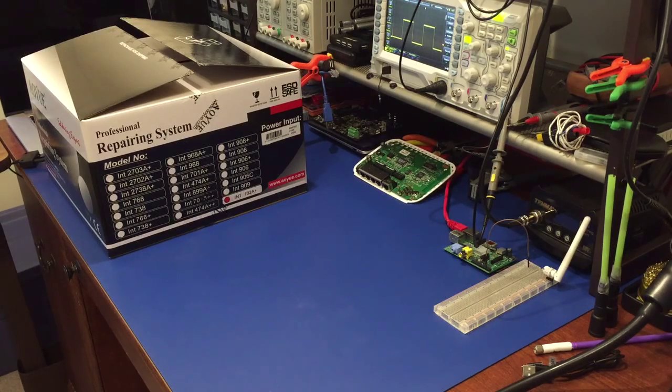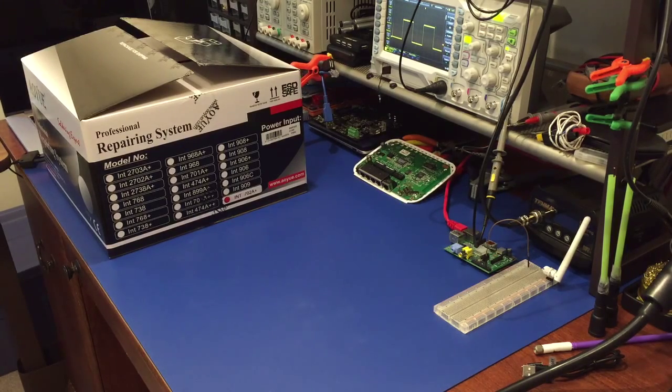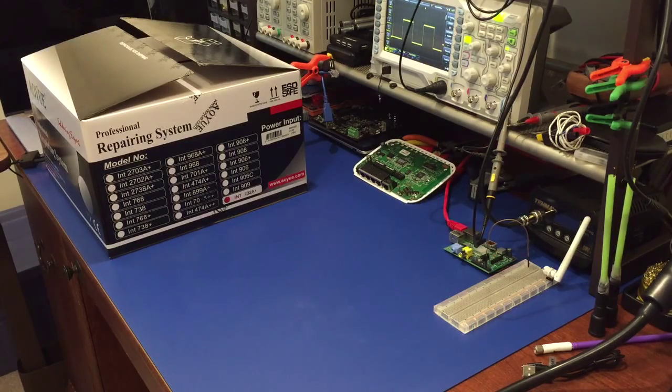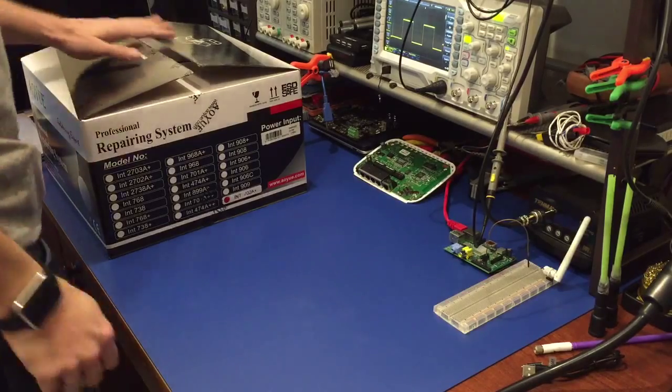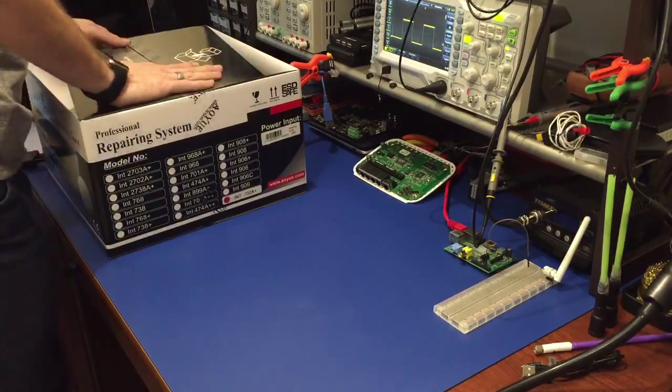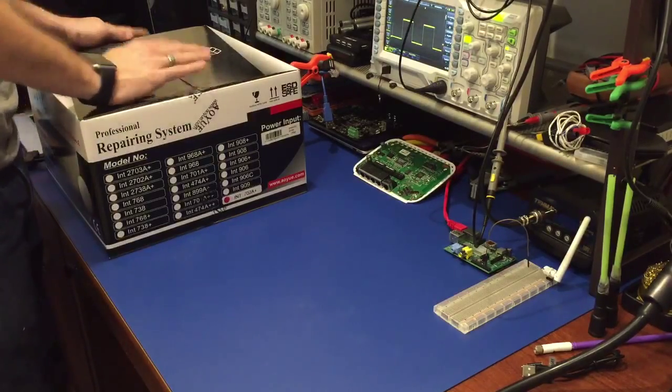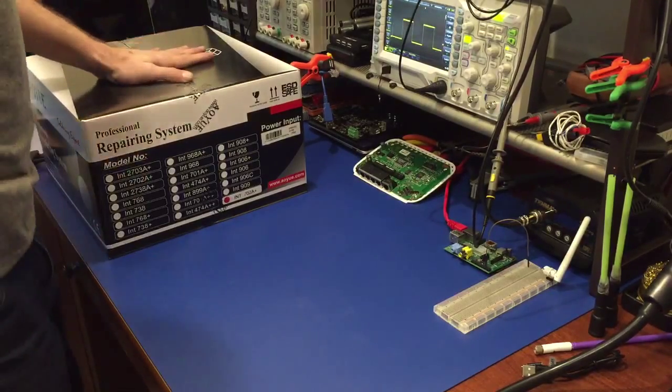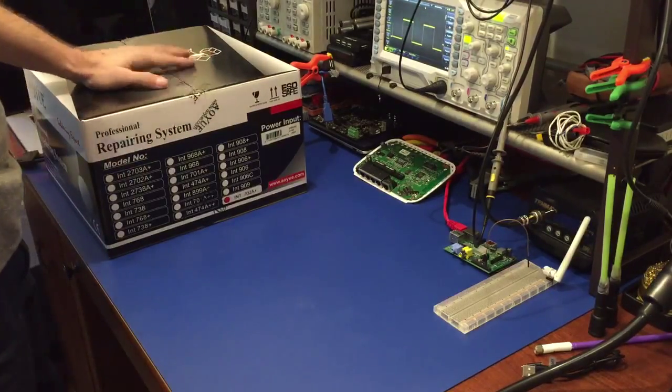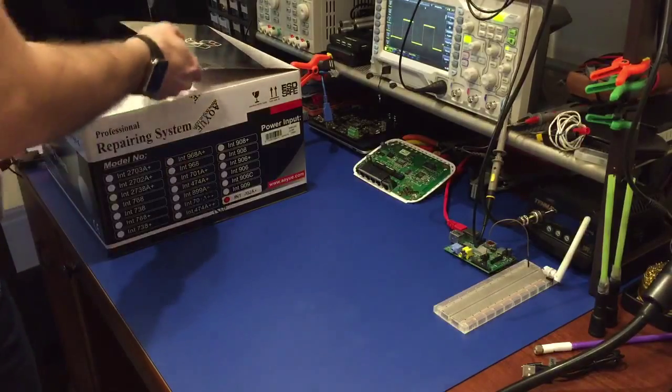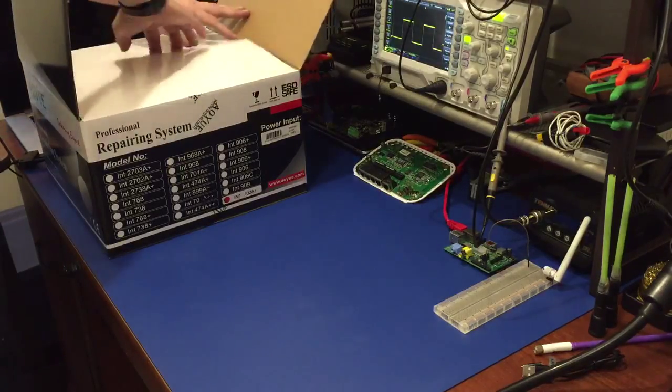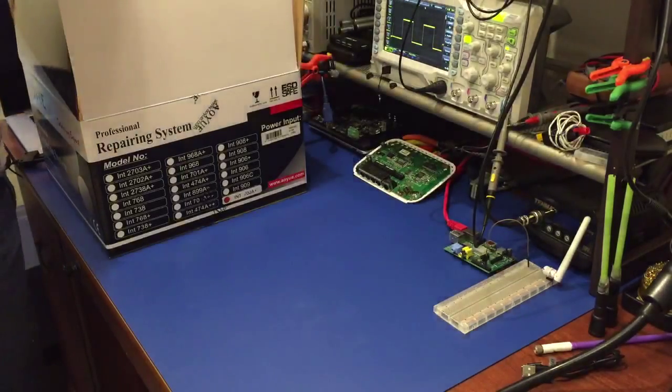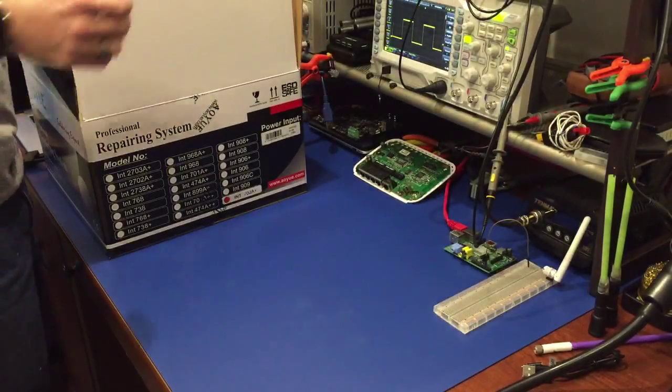Hello, so today we received the AU702A for some demonstration, testing, review, and thoughts, which I'll be doing over the weekend. But for right now we're just going to do a quick unboxing of the actual station itself.